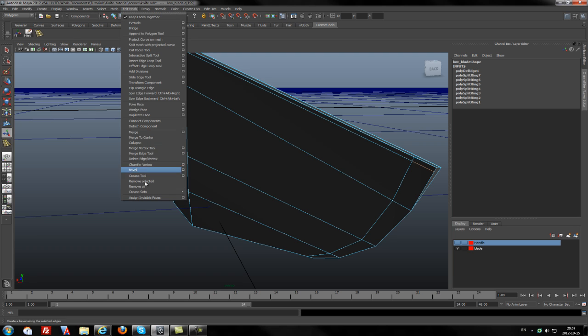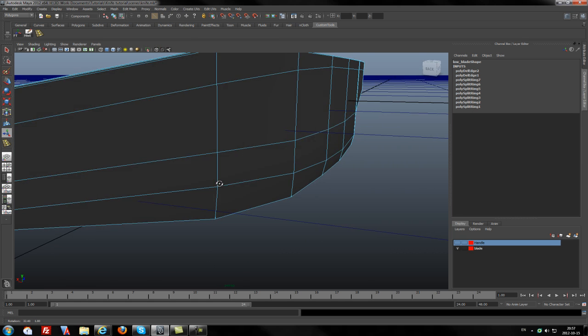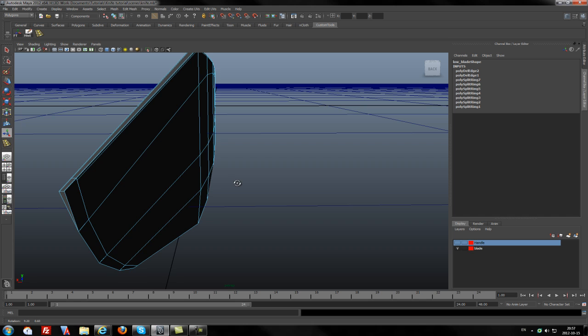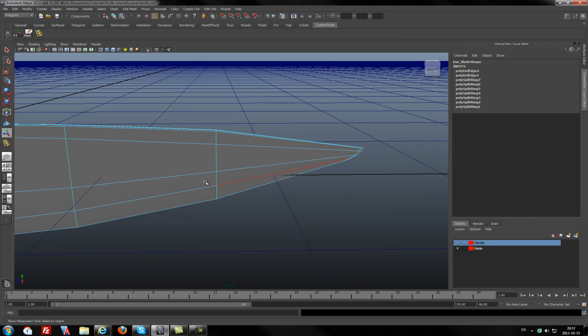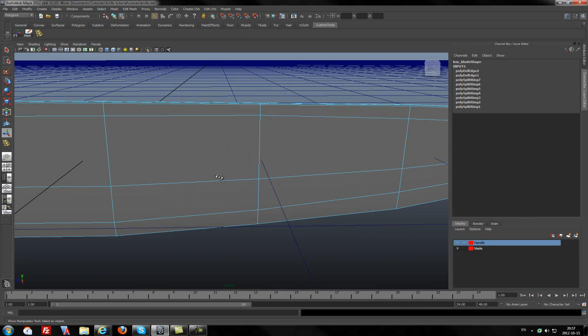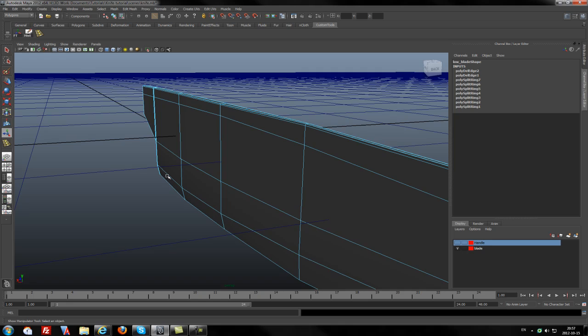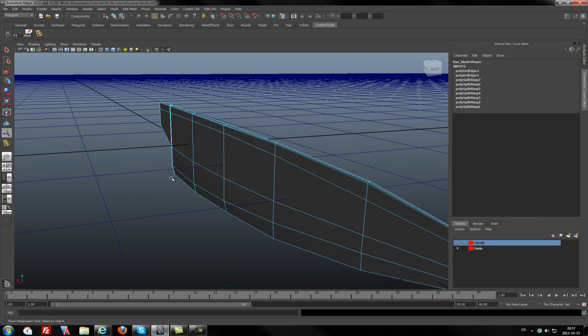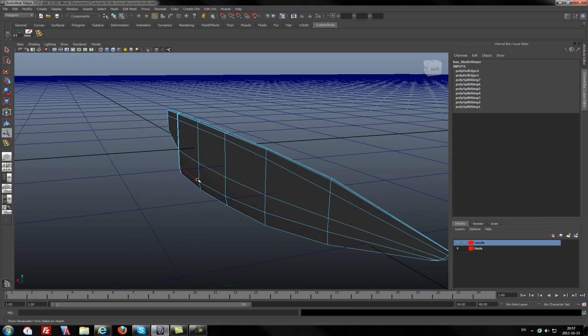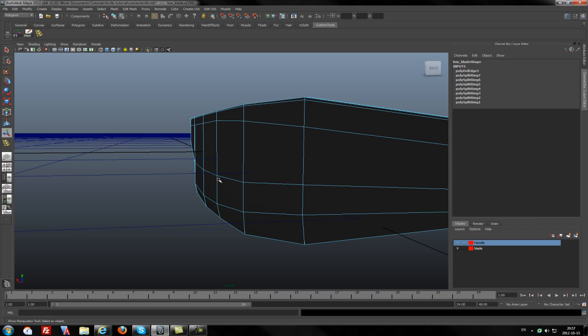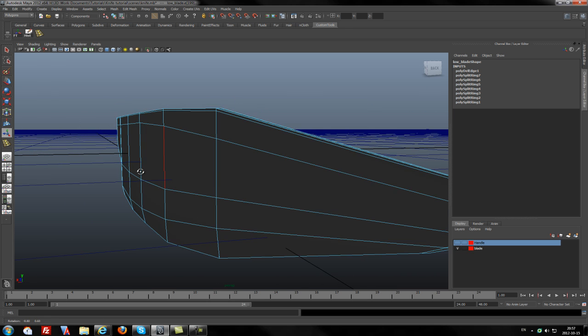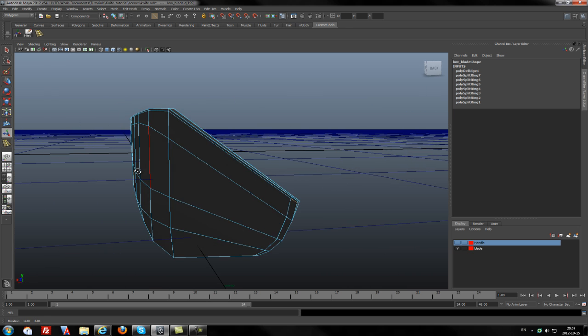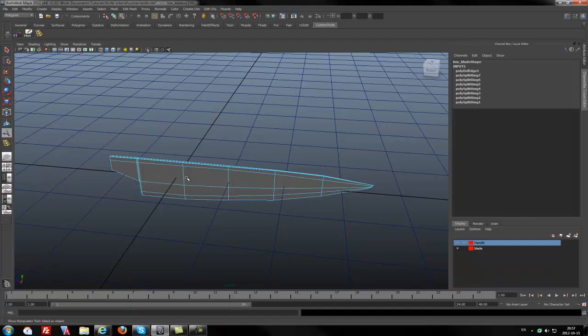So I will try to delete this vertex and edge. Maybe I will just keep it. Wait a second, I will try to use Boolean with edges.